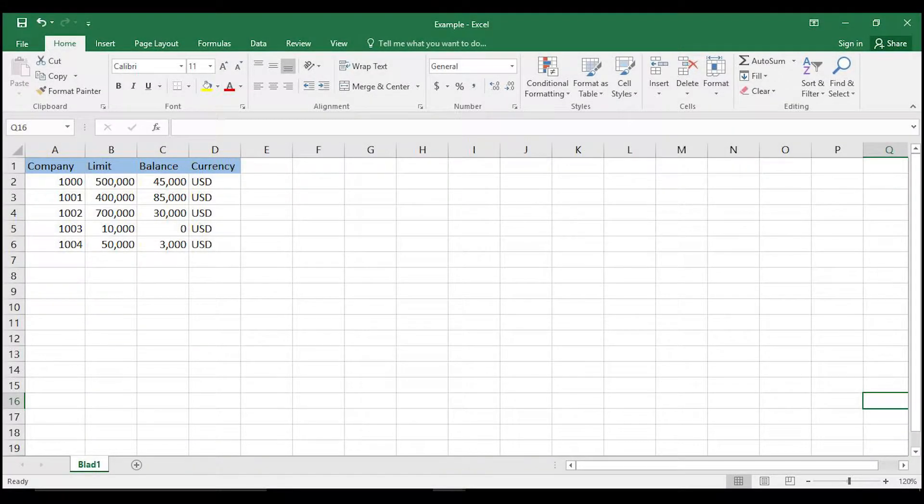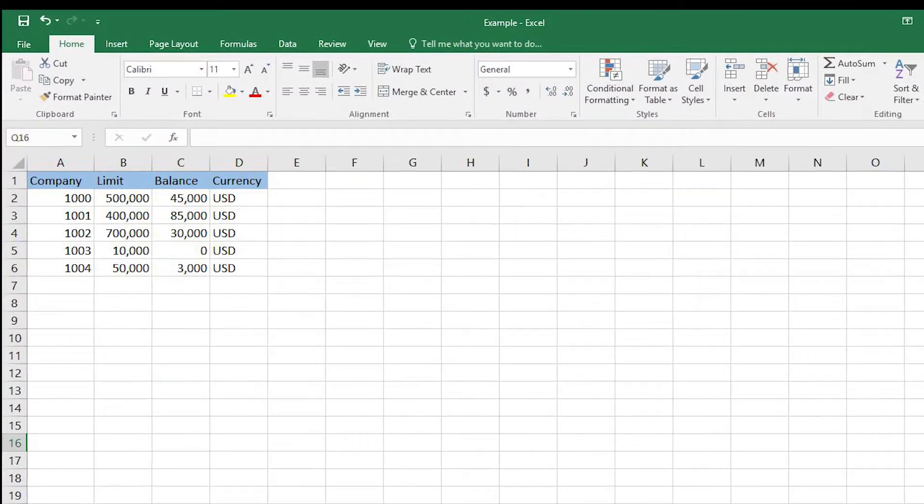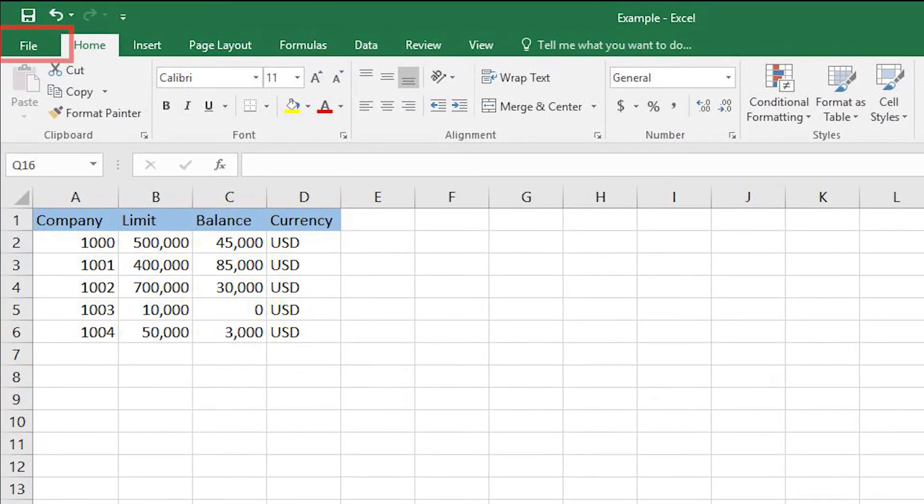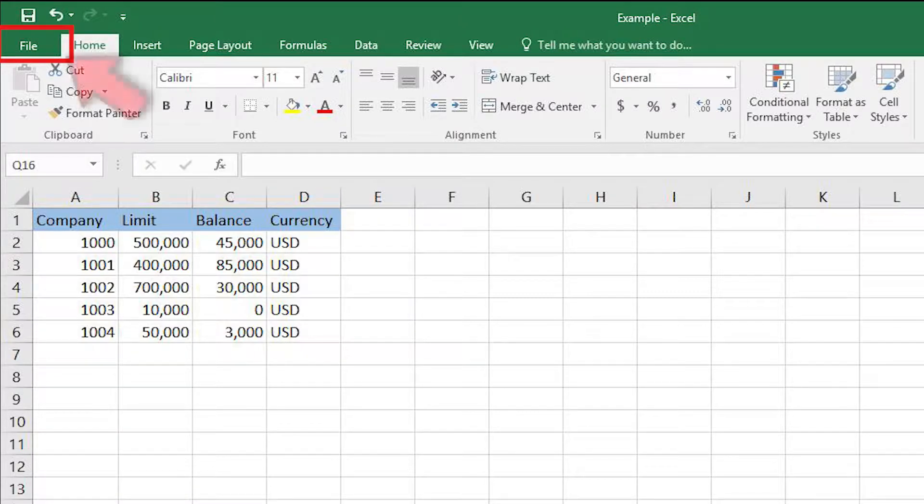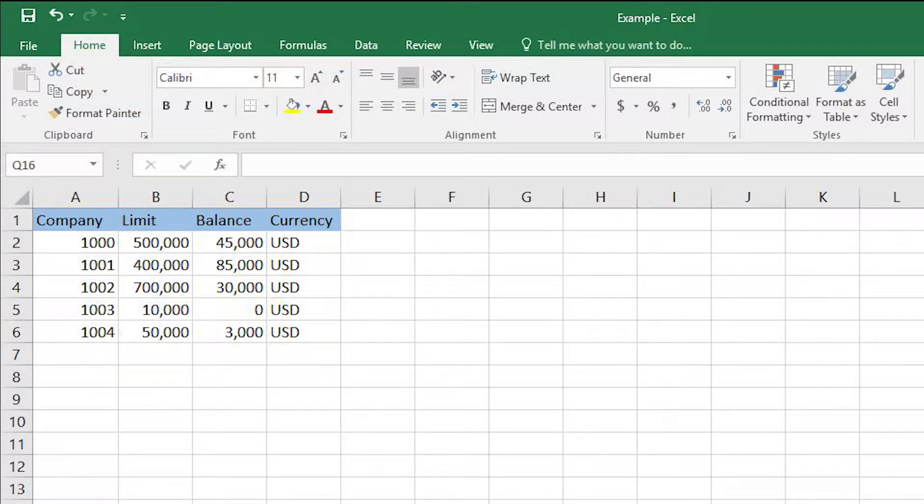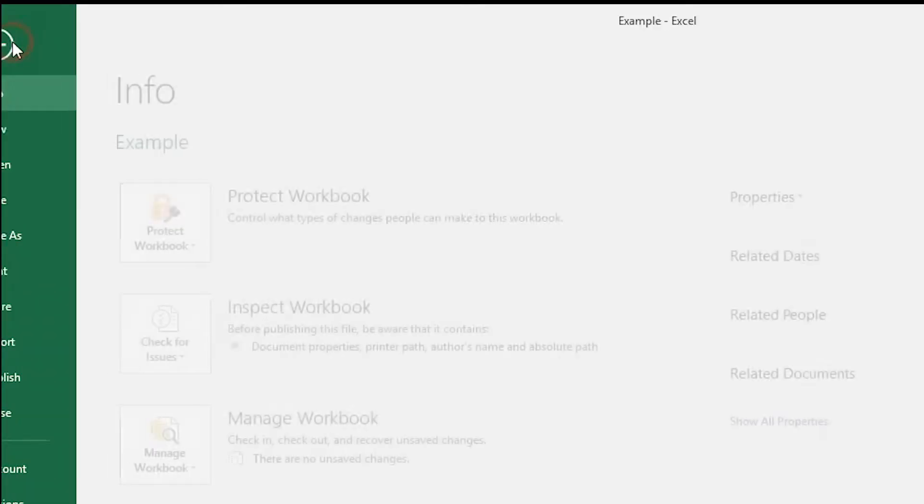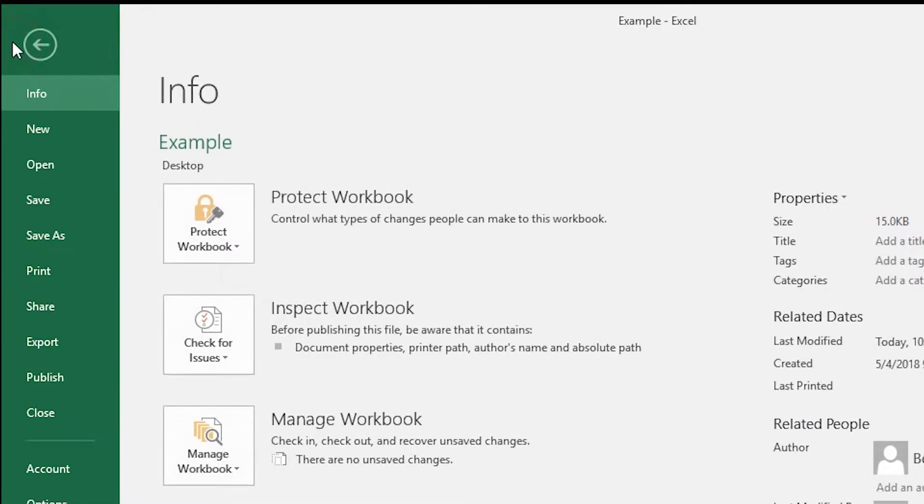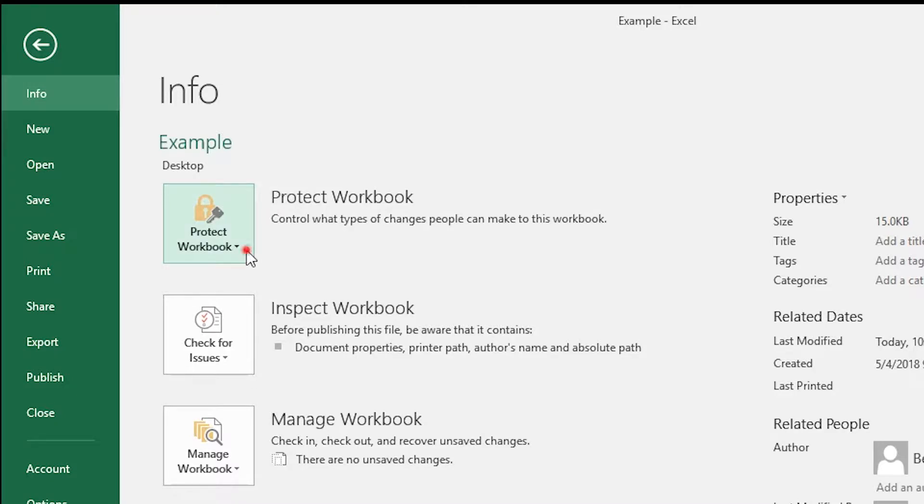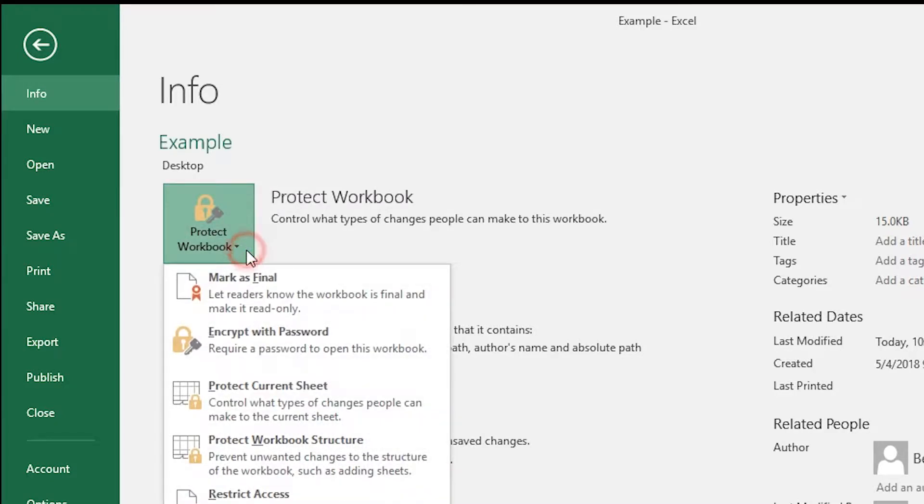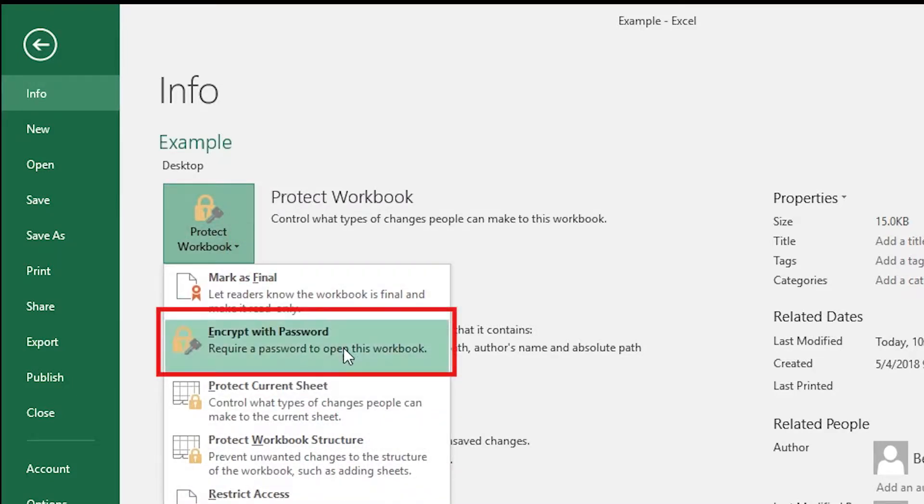When you're done with your document, go up to File, and then to Protect Workbook. Choose Encrypt with Password.